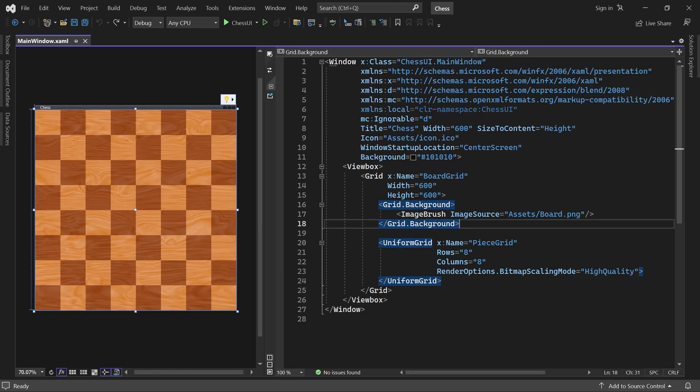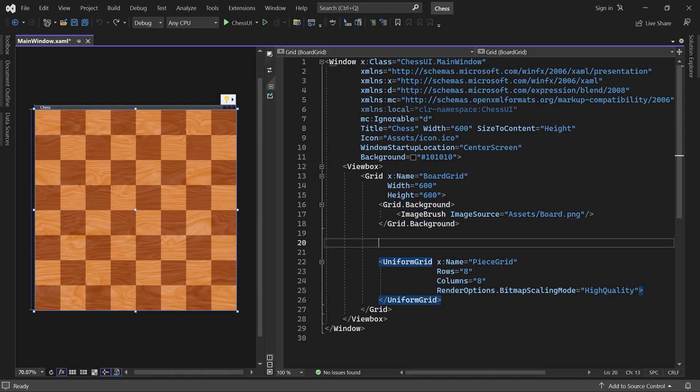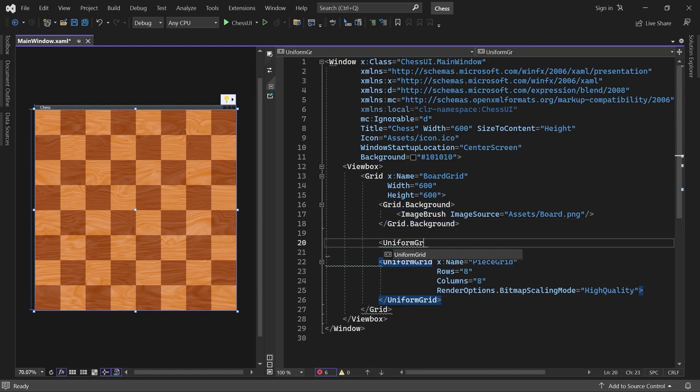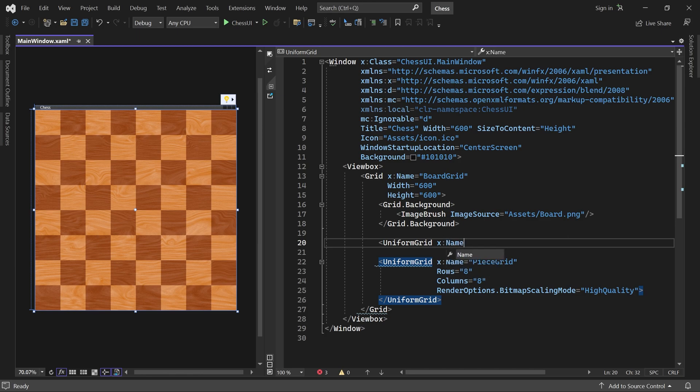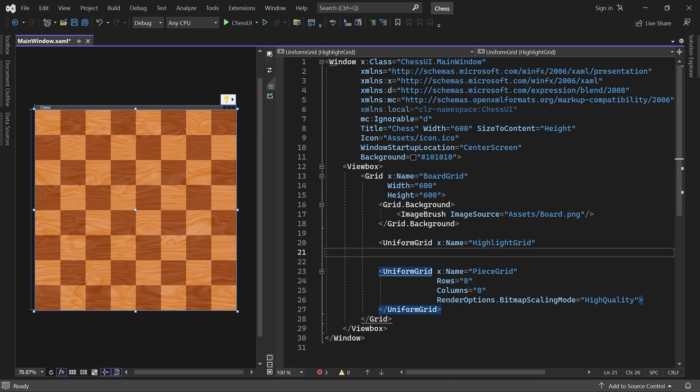Here we'll add another uniform grid called highlight grid. This grid will hold the green squares which show where the selected piece can move. It's important that you put it above the piece grid so the highlights are rendered behind pieces that may be captured. We need one highlight for each square so we set both rows and columns to 8.